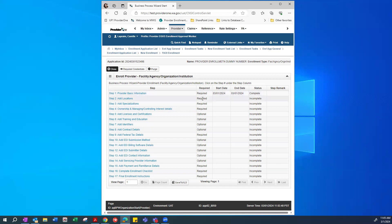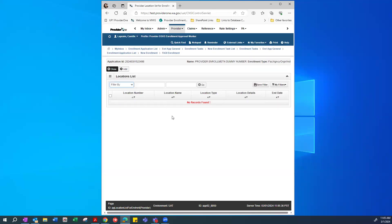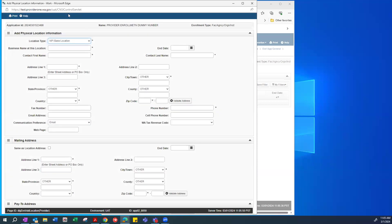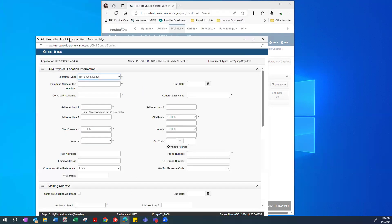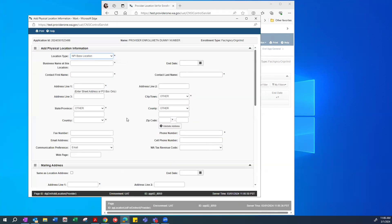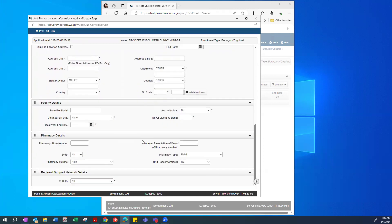The next required step is Step 2 for Add Locations. To go into it, click on the blue hyperlink for that step. This takes you to the Locations List. To add a new location, we're going to click the Add button, which will pop up the Add Physical Location screen with other details we're going to go through.